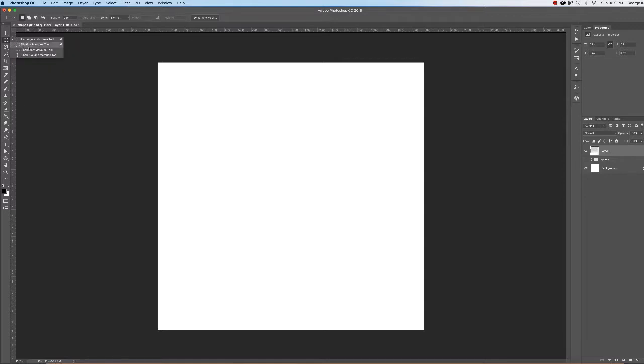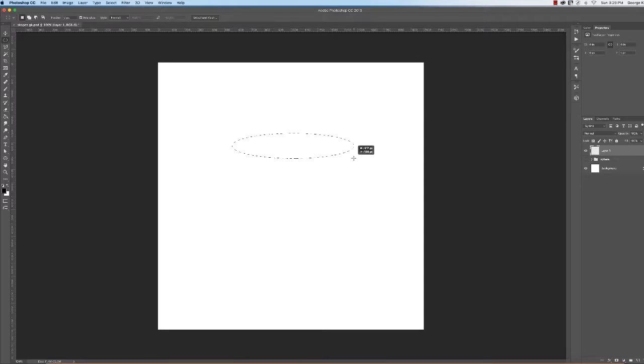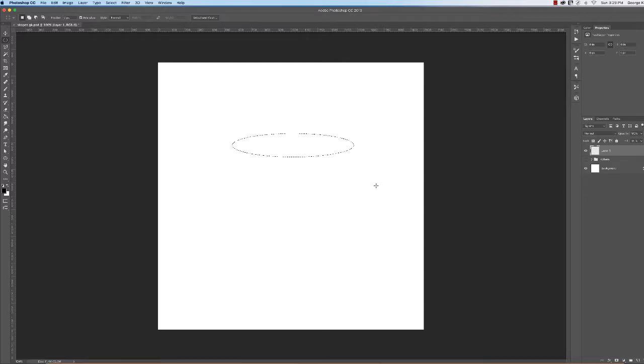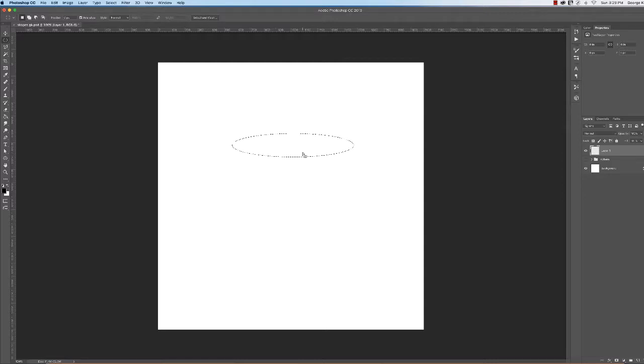Use the elliptical marquee tool and draw a nice ellipse, similar to what you see on the screen there. We need to save this - it's going to be the top of the cylinder.